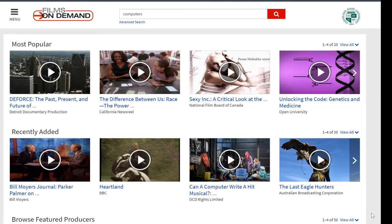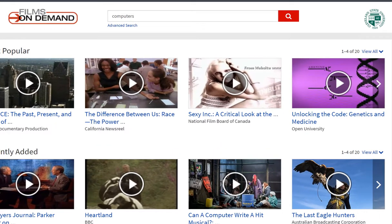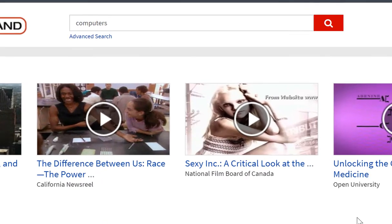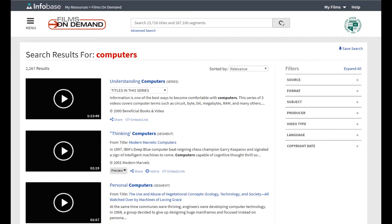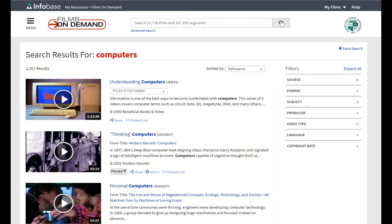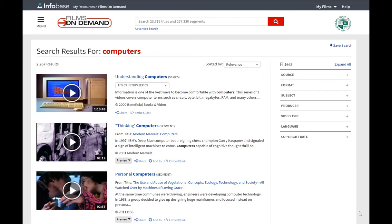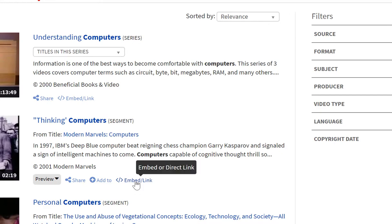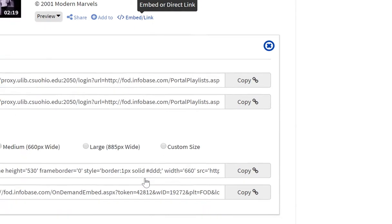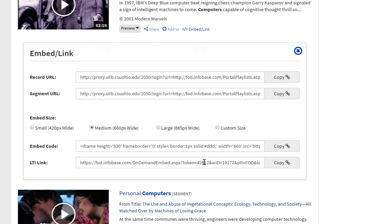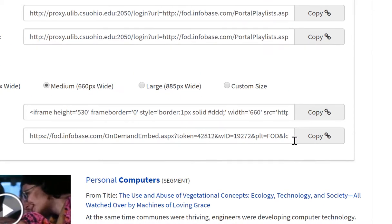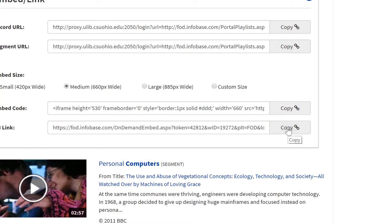Search Films on Demand for the video topics you desire. Once you have selected a video, click on the embed link. Using the embed link allows students to view the video in your course without having to authenticate via the library. Next, copy the embed link.